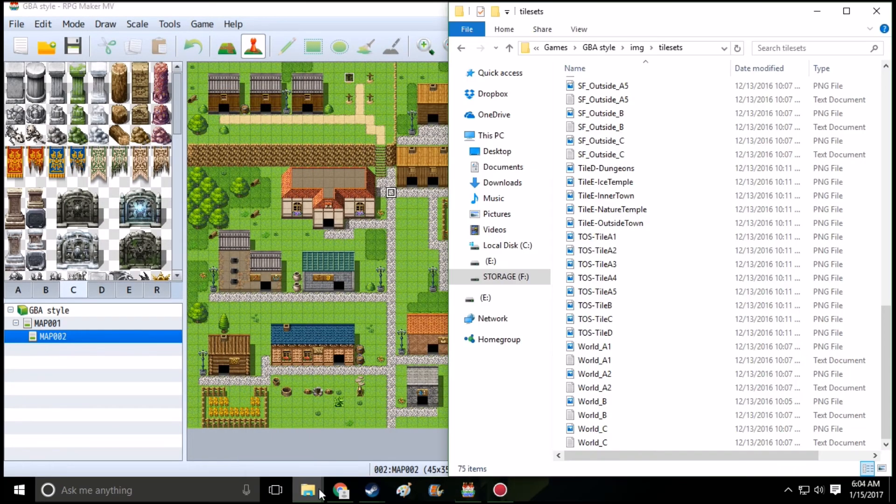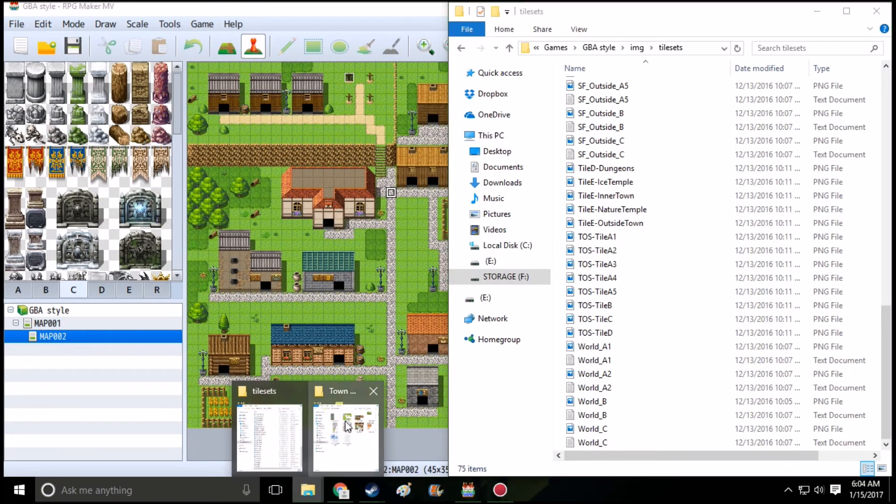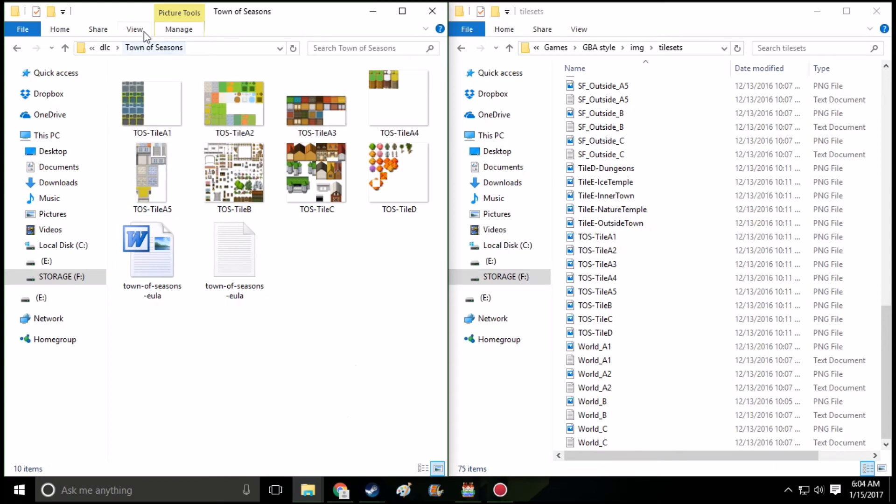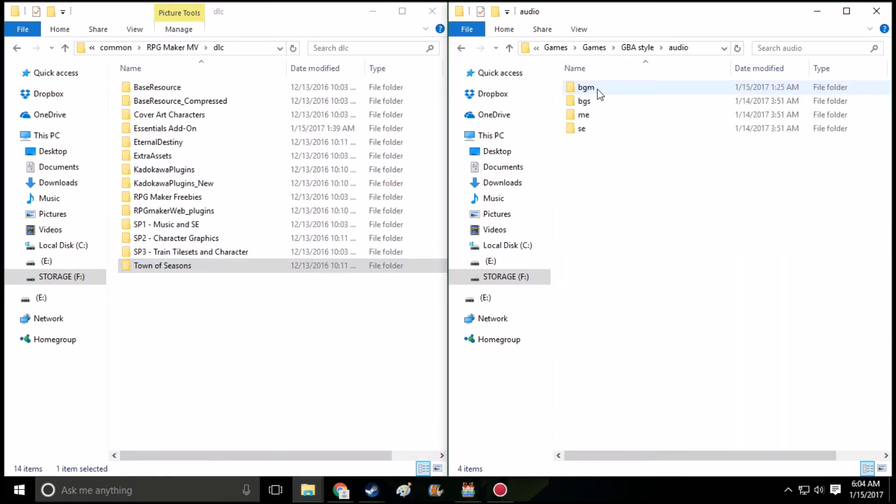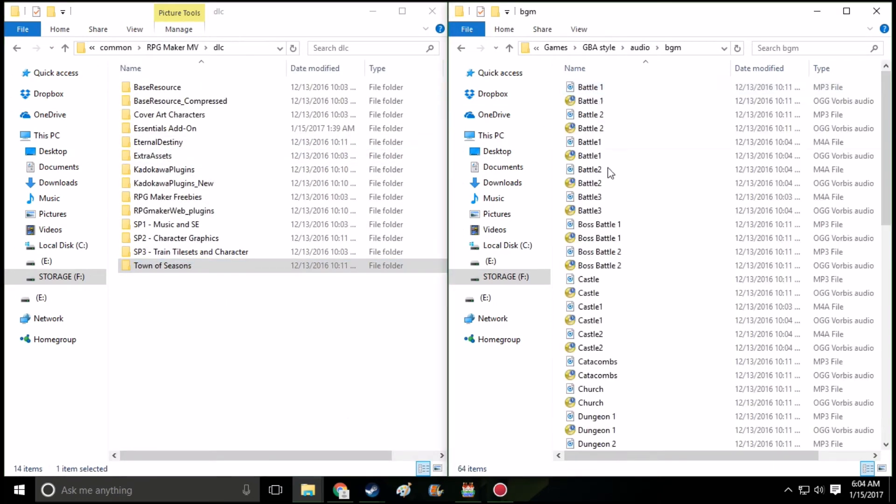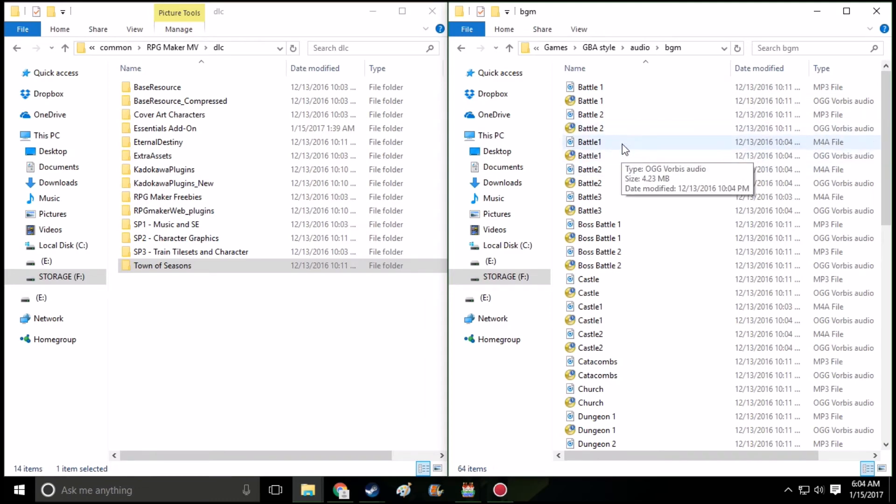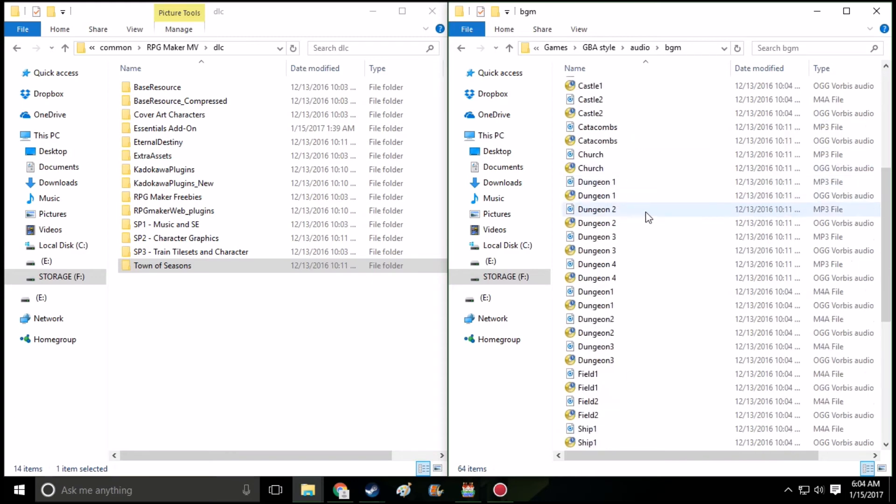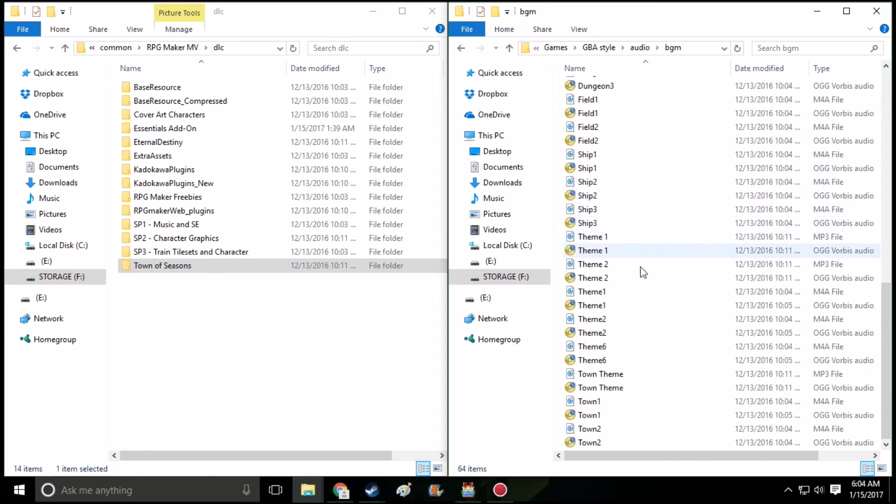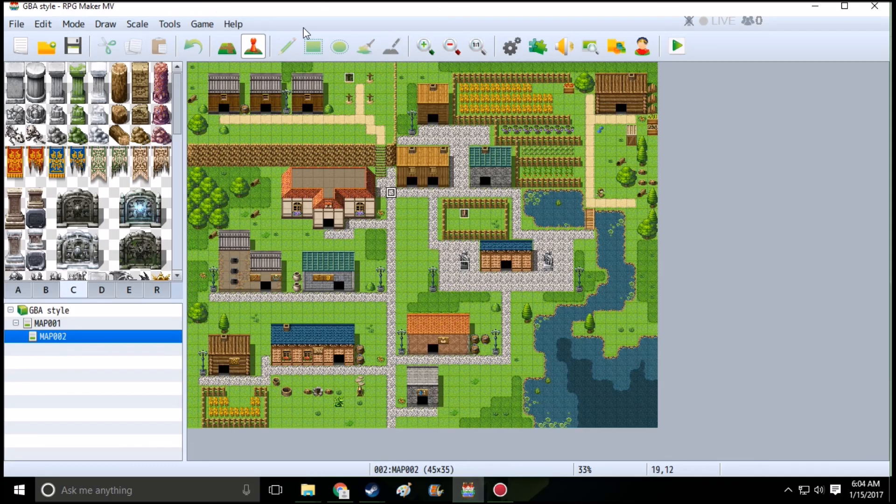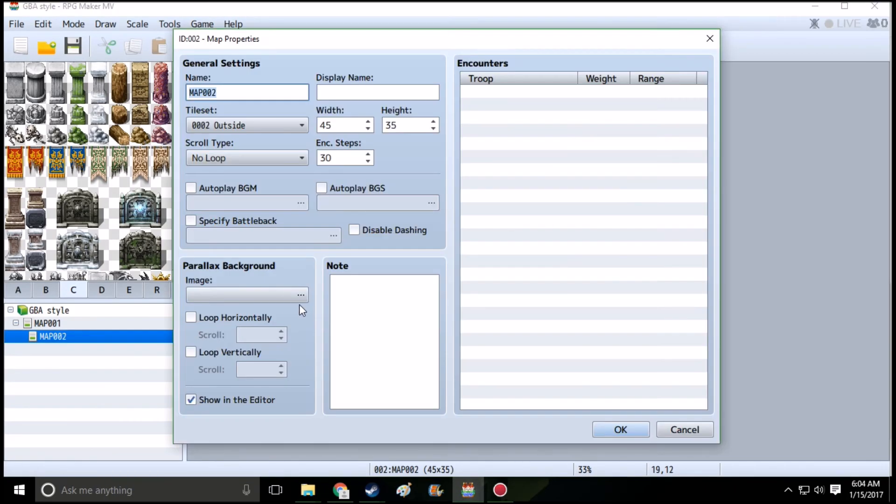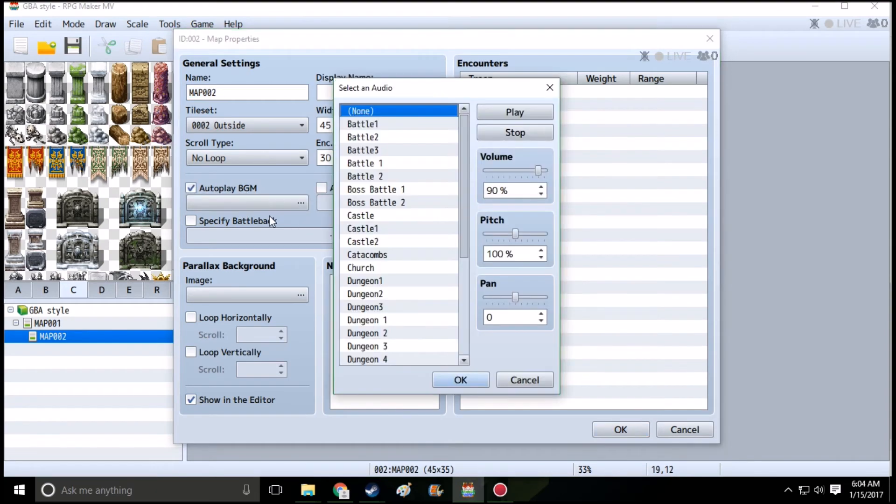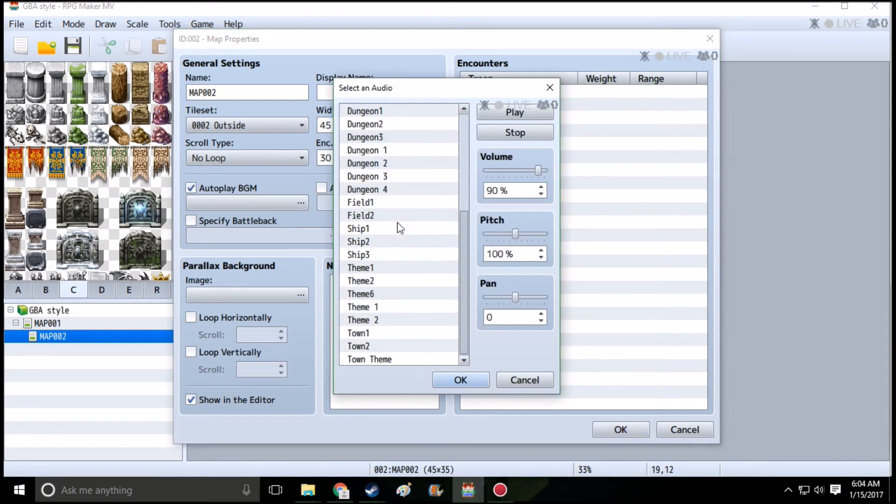Music is pretty much the same thing as everything else. You just copy and paste into the audio file. It gives you an MP3 and an OGG file. Copy and paste both of them on there, and they'll both show up. And you'll be able to use that in the game. When you select music, depending on where you select the music, autoplay background music, and it'll show up.